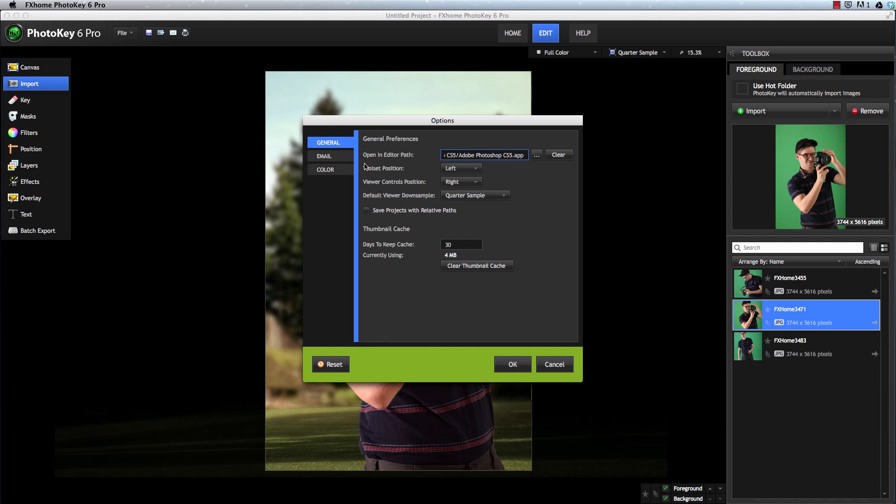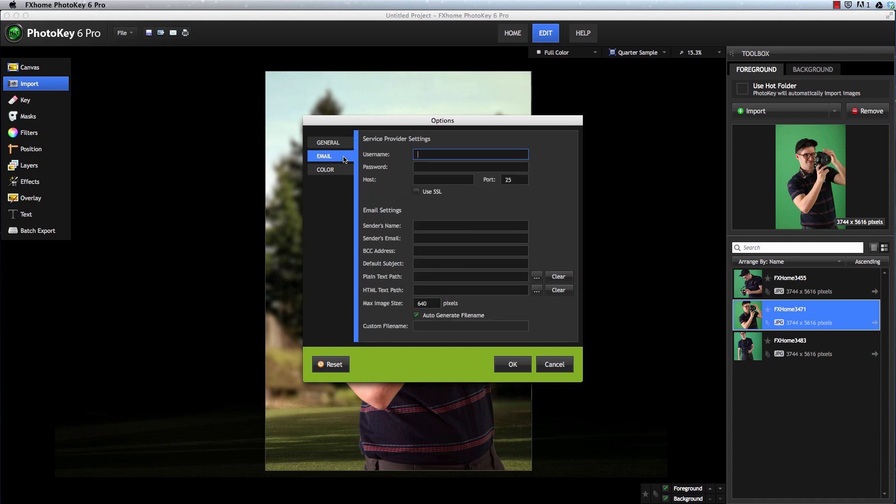The Email tab is exclusive to PhotoKey 6 Pro and allows you to email images directly out of PhotoKey. You will need some information from your email provider to set this function up. The Username and Password are the information you normally use to log in to the email account you want to use. PhotoKey stores this information in a secure encrypted form.